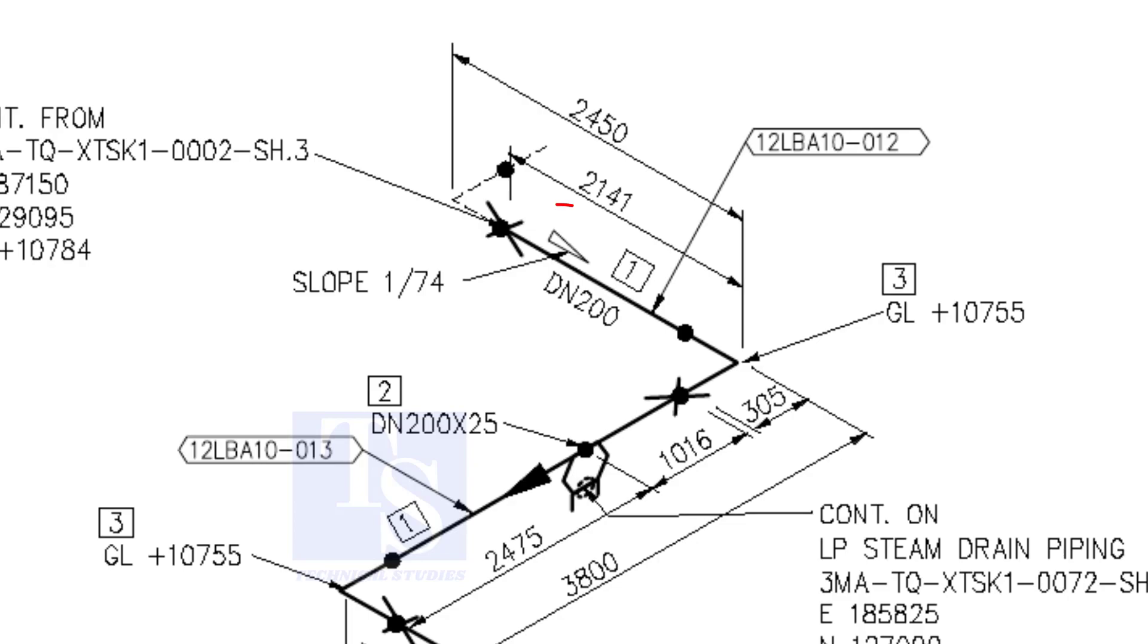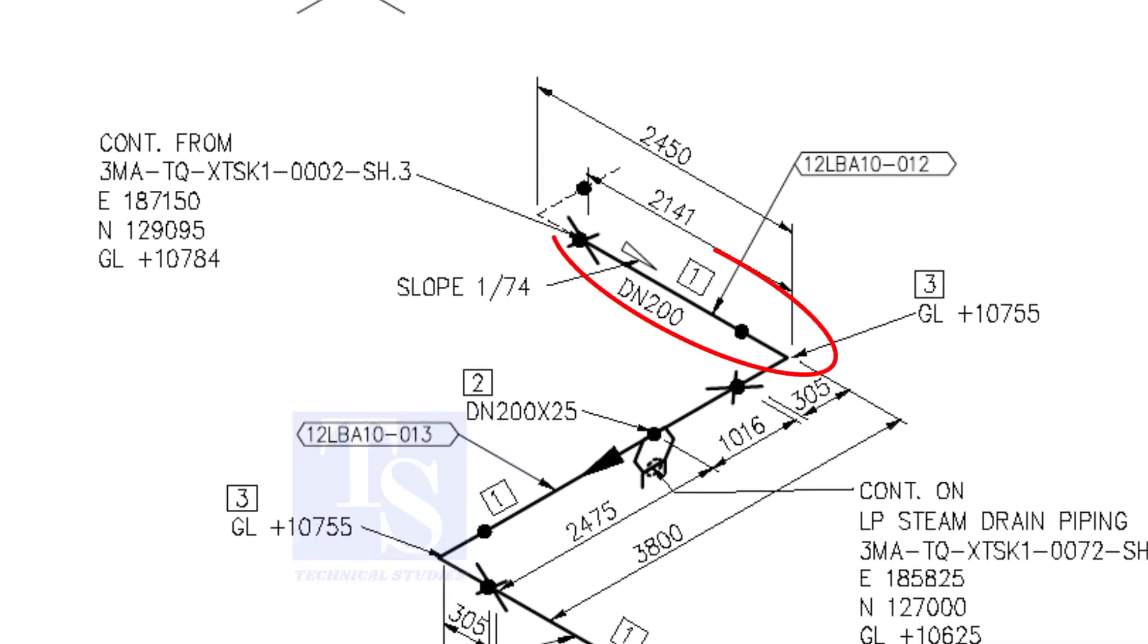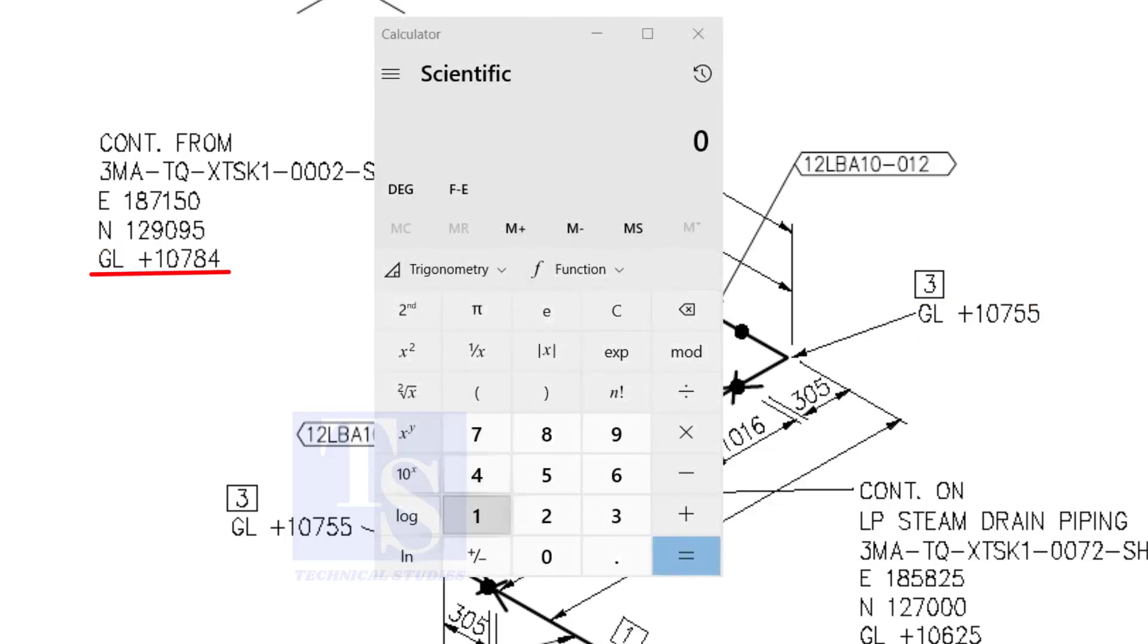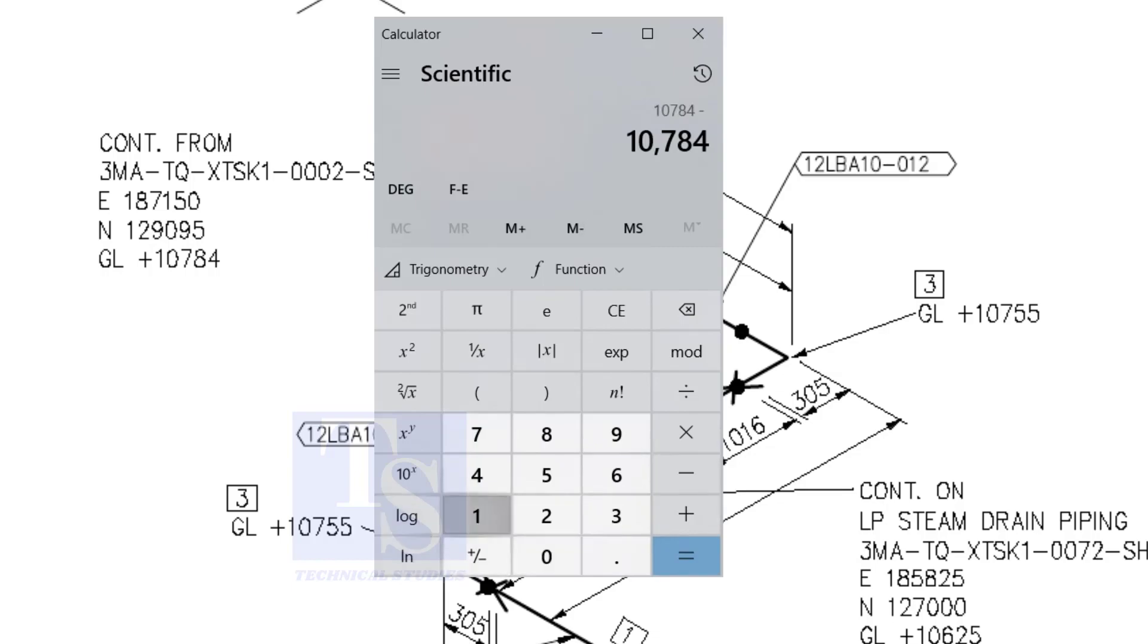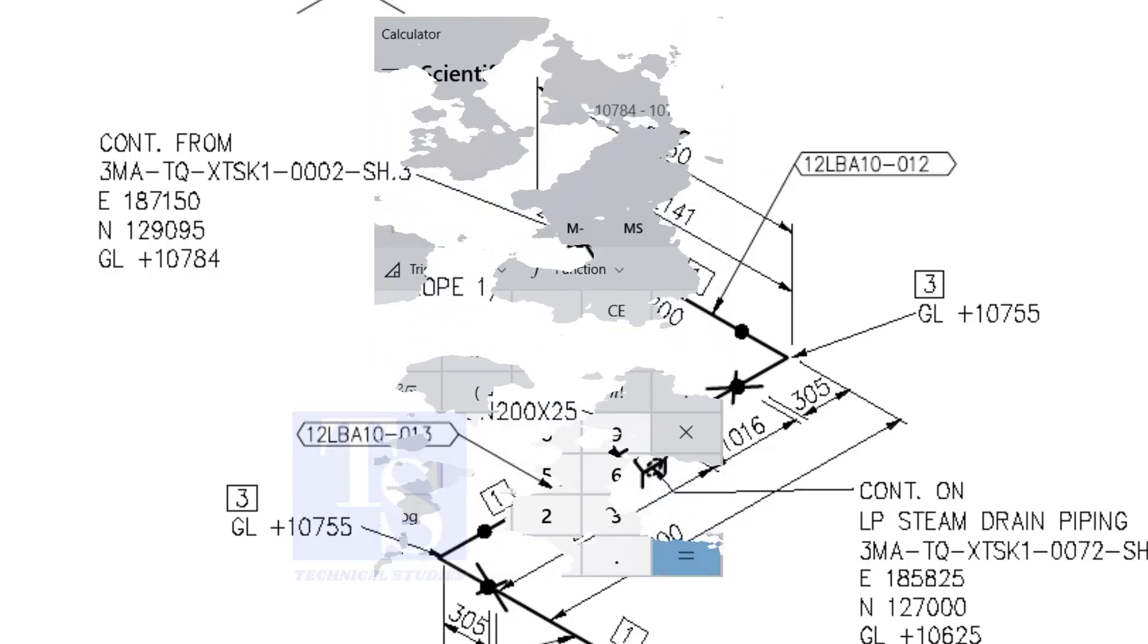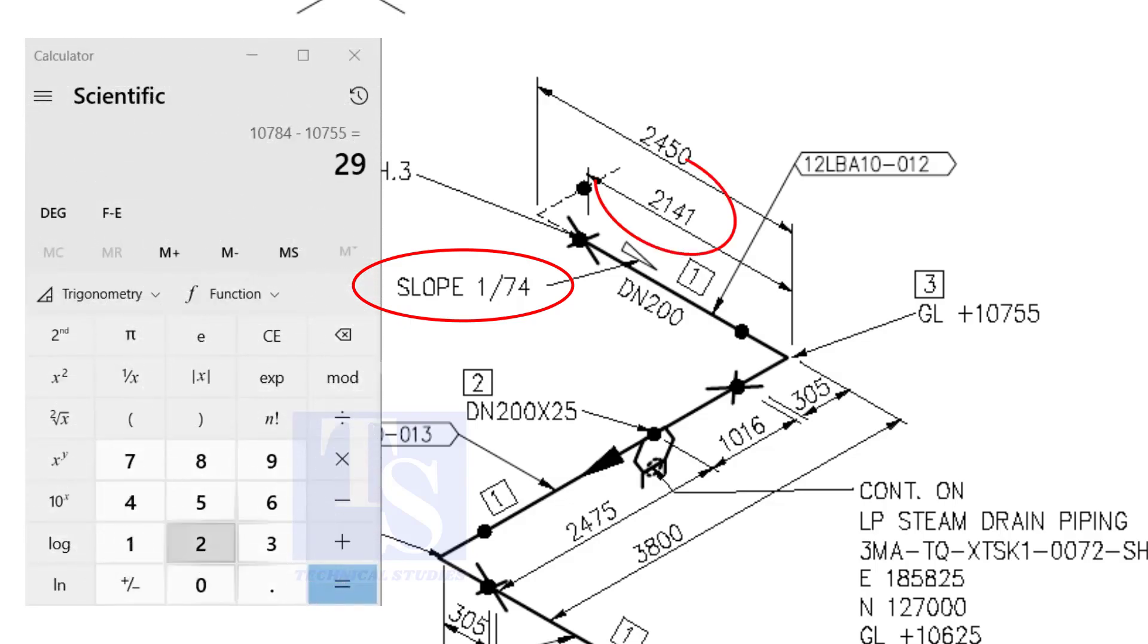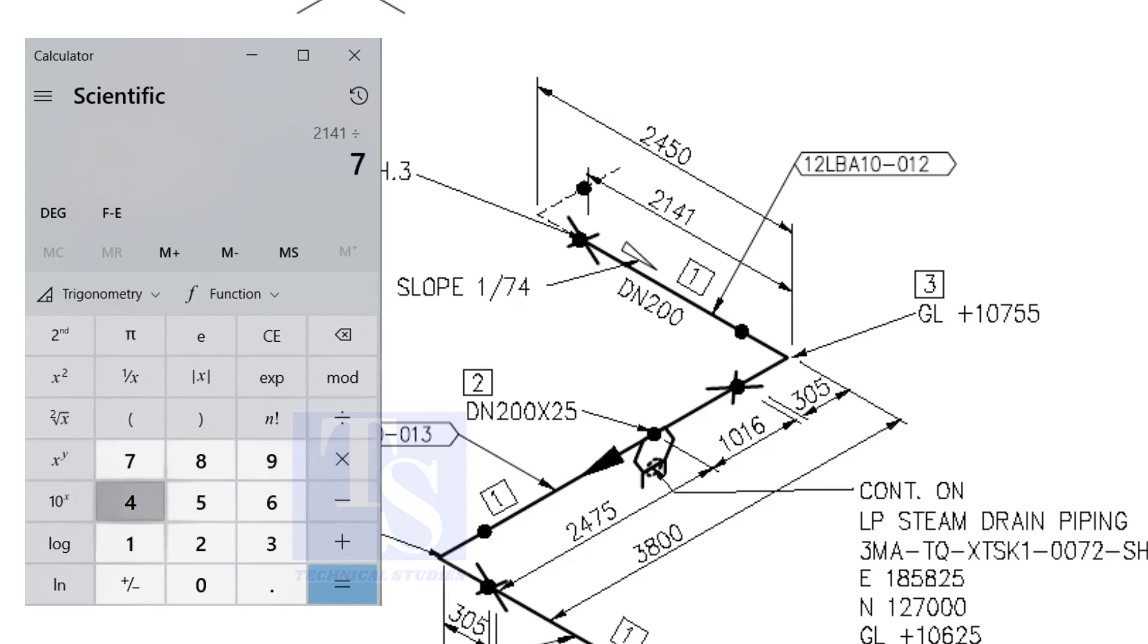According to the symbol, the line slopes towards the south. Let us check the slope of this particular part of this piping. This is the higher point and this is the lower point. 10,784 minus 10,755 equals 29 millimeters. Let us check with the slope ratio, one is to 74. Divide 2141 by 74. The answer is 29 millimeters. I hope you learned two methods to calculate the slope of a pipe.